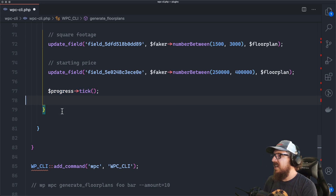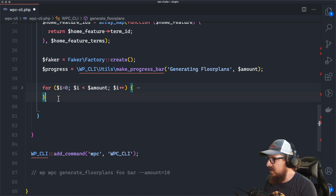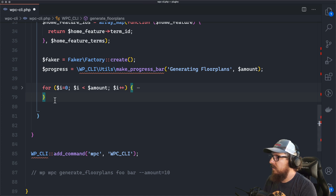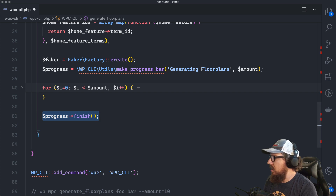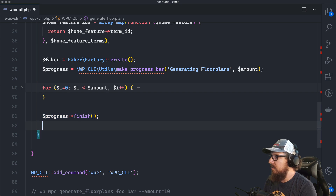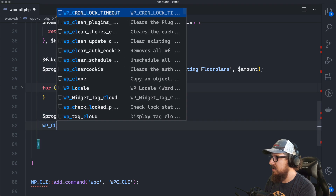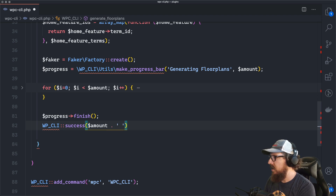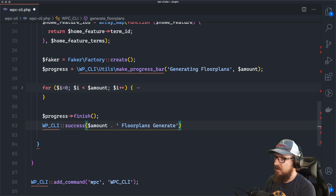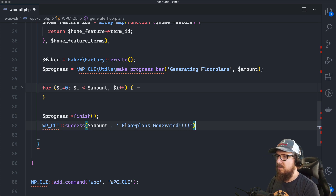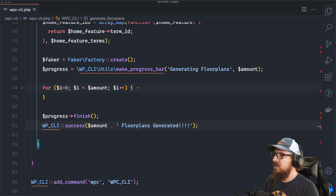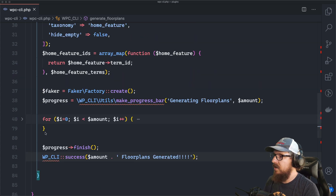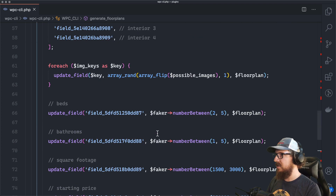Once we've looped through every single one, we finish the progress bar with progress->finish(). Then we output a success message: WP_CLI::success with the amount concatenated with 'floor plans generated!' So we now have a progress bar, we're inserting posts, attaching all meta information and custom taxonomies. Let's give it a whirl.